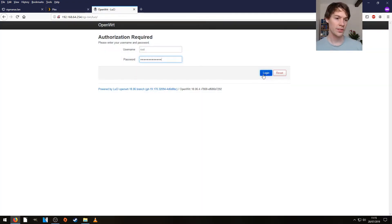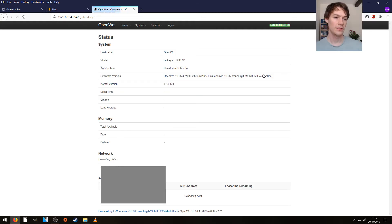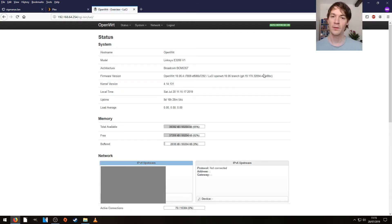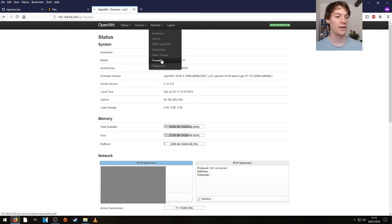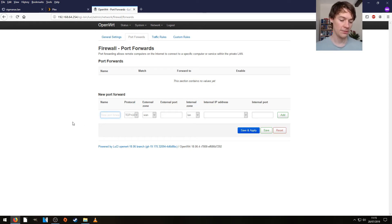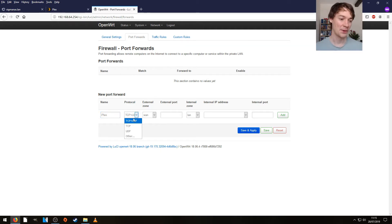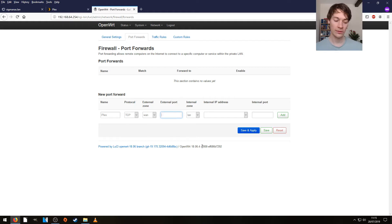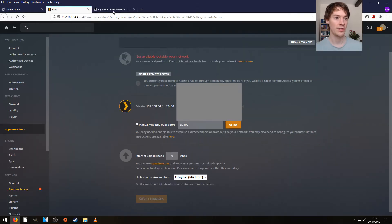We're in front of our router. All we need to do is log in and find the port forwarding section, which for me is Network, Firewall, and Port Forwards. Let's make a new port forward and give it a name — I'll start with Plex. The protocol will be TCP and the external port will be 32400, which we were just given from our media server, so make sure you use that one.